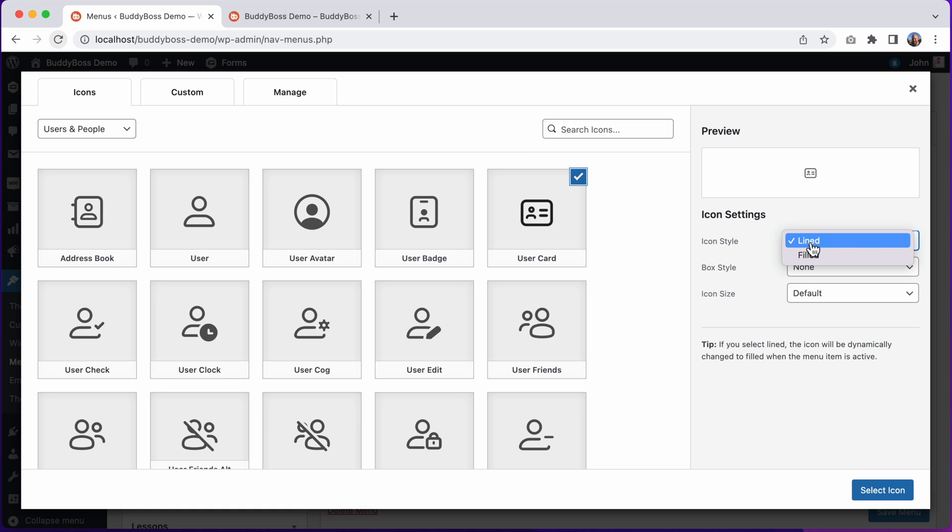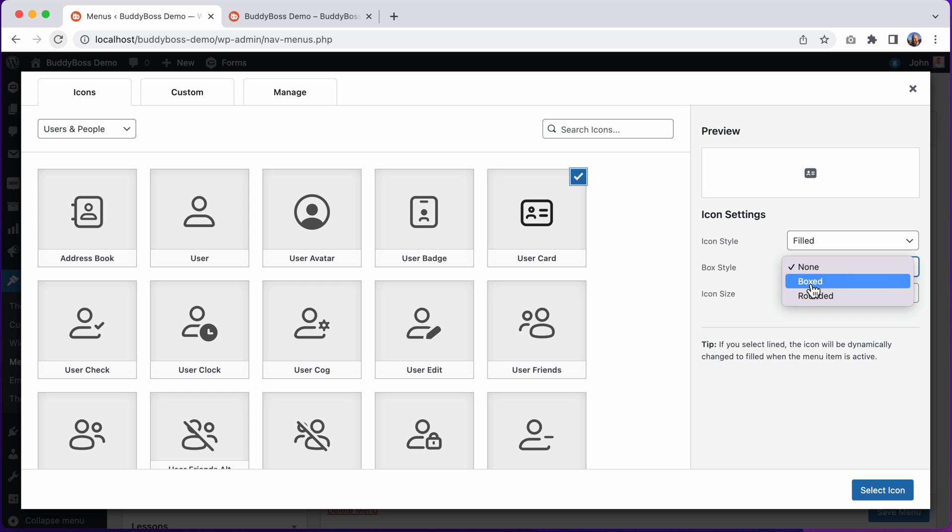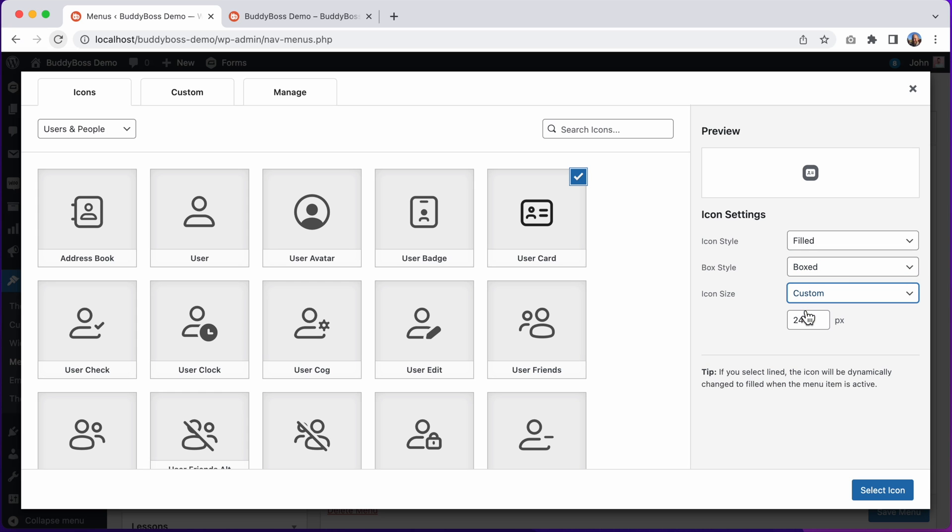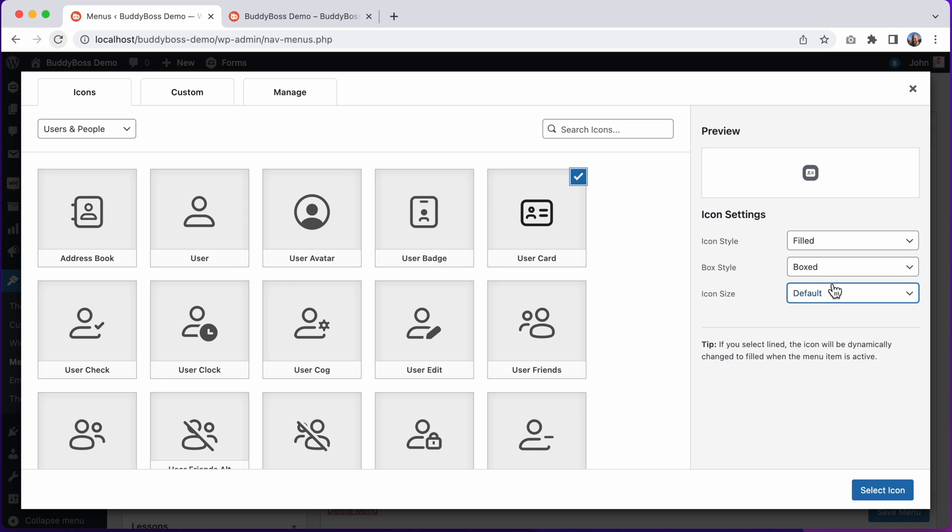I can set the icon style to filled, which you can see in our preview, and I can change the box style. I'll switch it to boxed. I could also change the icon size, but I'll leave this one at the default size.